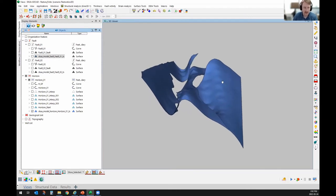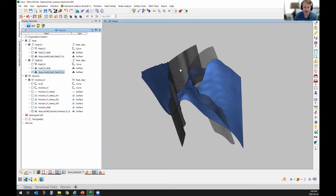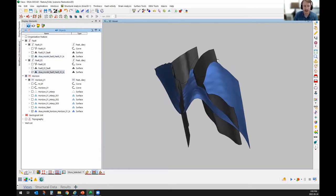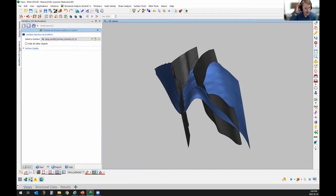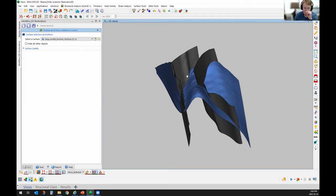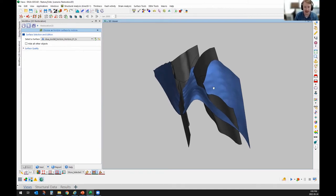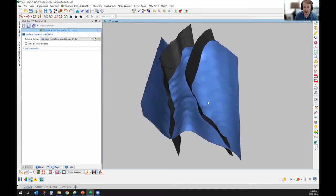If you were to build that using sparse information or just a regional interpretation of your data, you could then conduct a structural restoration. What we'll be using for this restoration is called Kine3D — it's a sub-package of the GoCAD Mining Suite — and I'll show you how to go through that and use the results to help explore for vein deposits.